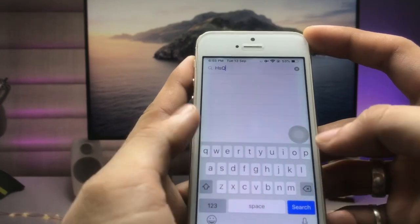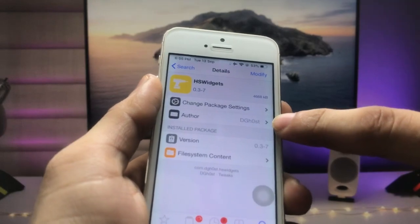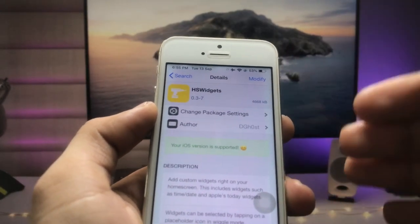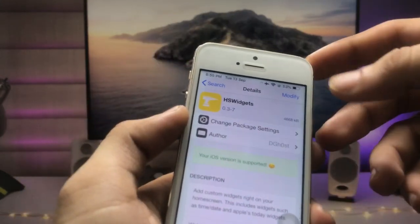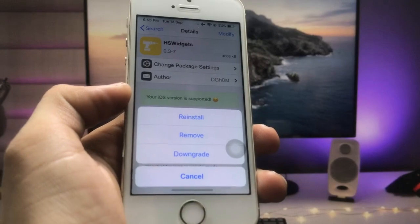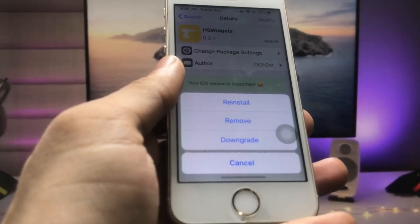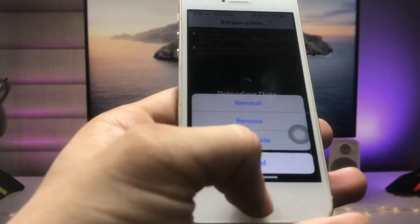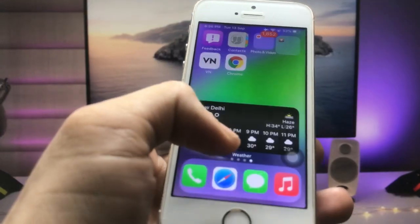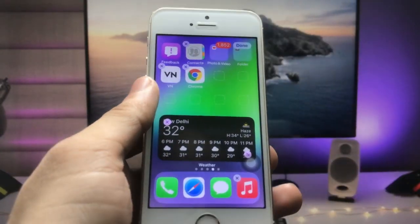Go for this one — the HS Widgets tweak. By installing HS Widgets on your iPhone, you can easily enable widgets on older iPhones that don't support iOS 16. You can see I already have it installed on my iPhone — there are options for reinstall, remove, and downgrade. Go ahead and install this app on your iPhone. After installing HS Widgets, go back and long-press on any icon you like.